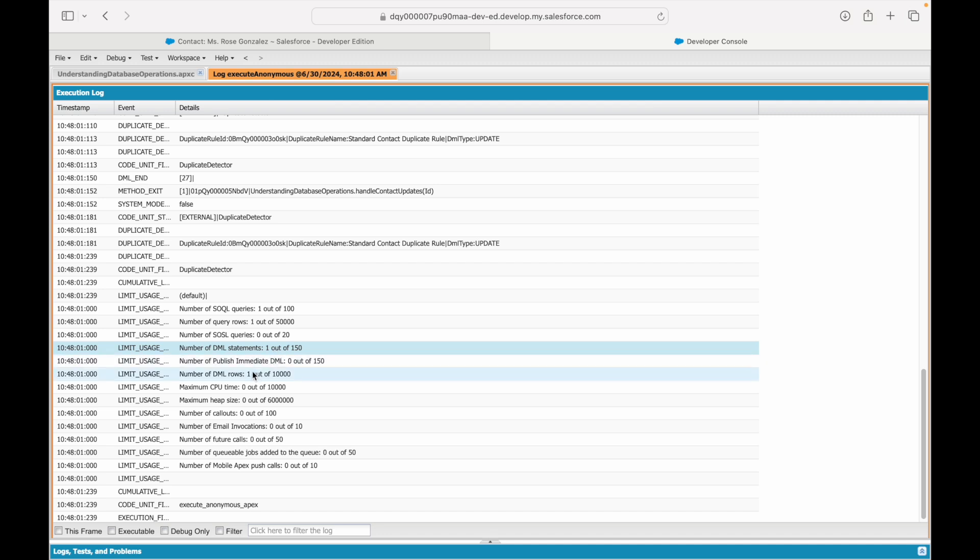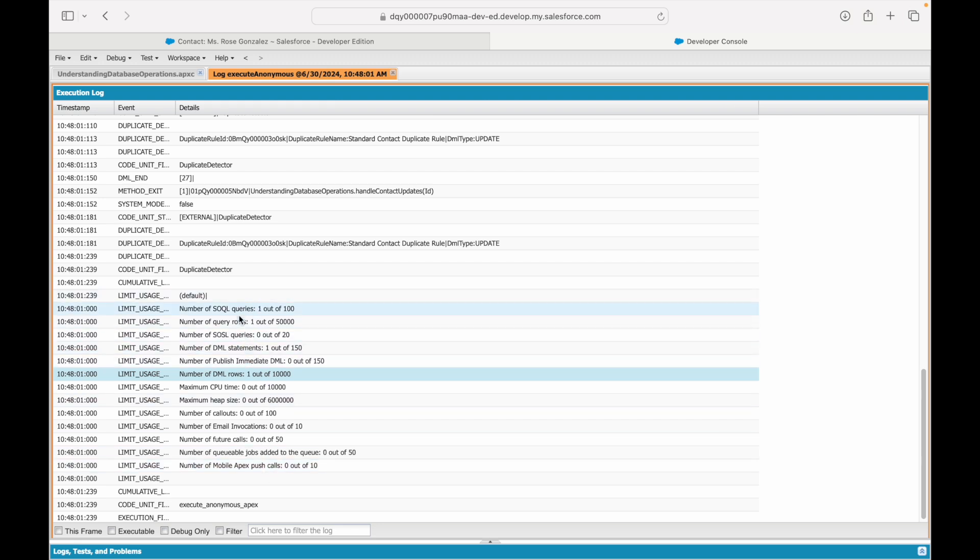How many DML statements? One. So number of DML statements is also one. How many database rows were updated? See, number of DML rows that were updated is one record—basically you modified one record. So one out of 10,000. This tells you the governor limit that you get as part of your transaction and also shows you how much you have consumed.